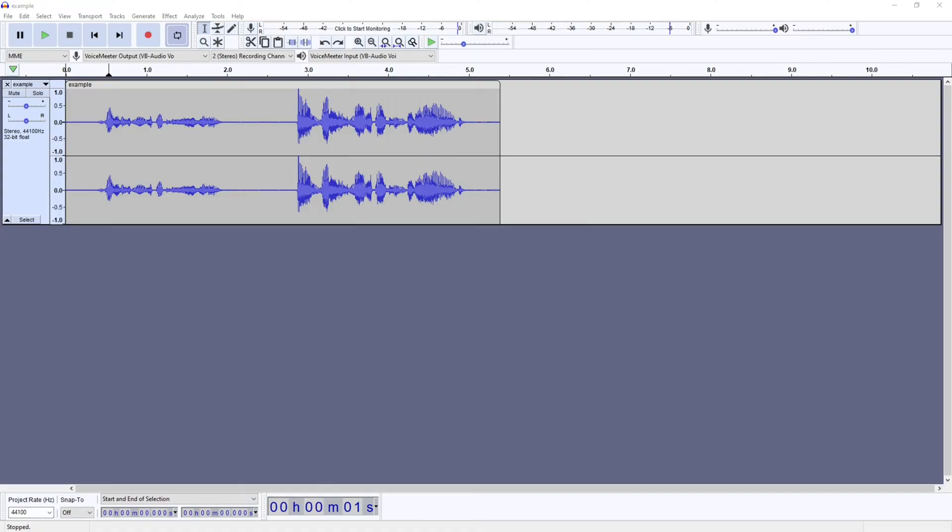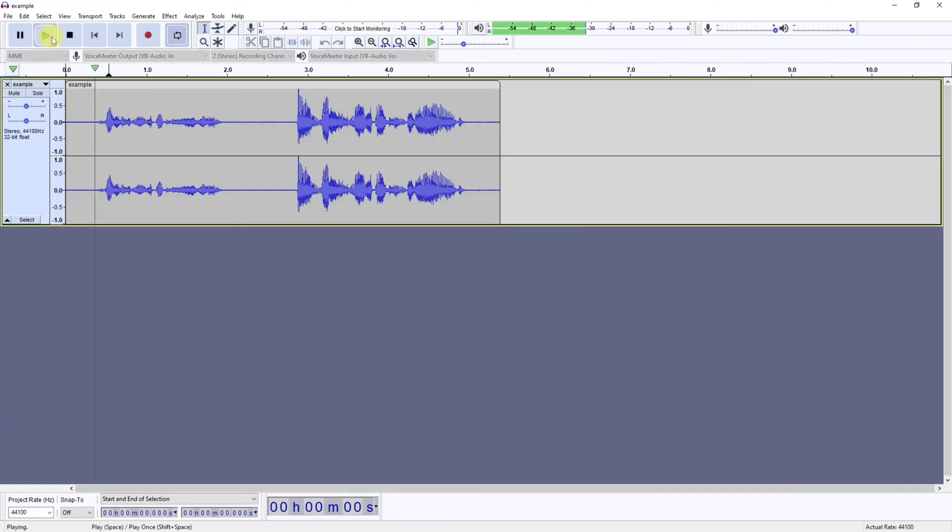use open source software. Today we're looking at adjusting audio levels in Audacity. Now there are a few ways to do this, so I've set up a project and recorded a quick snippet which I'll play now. This is me